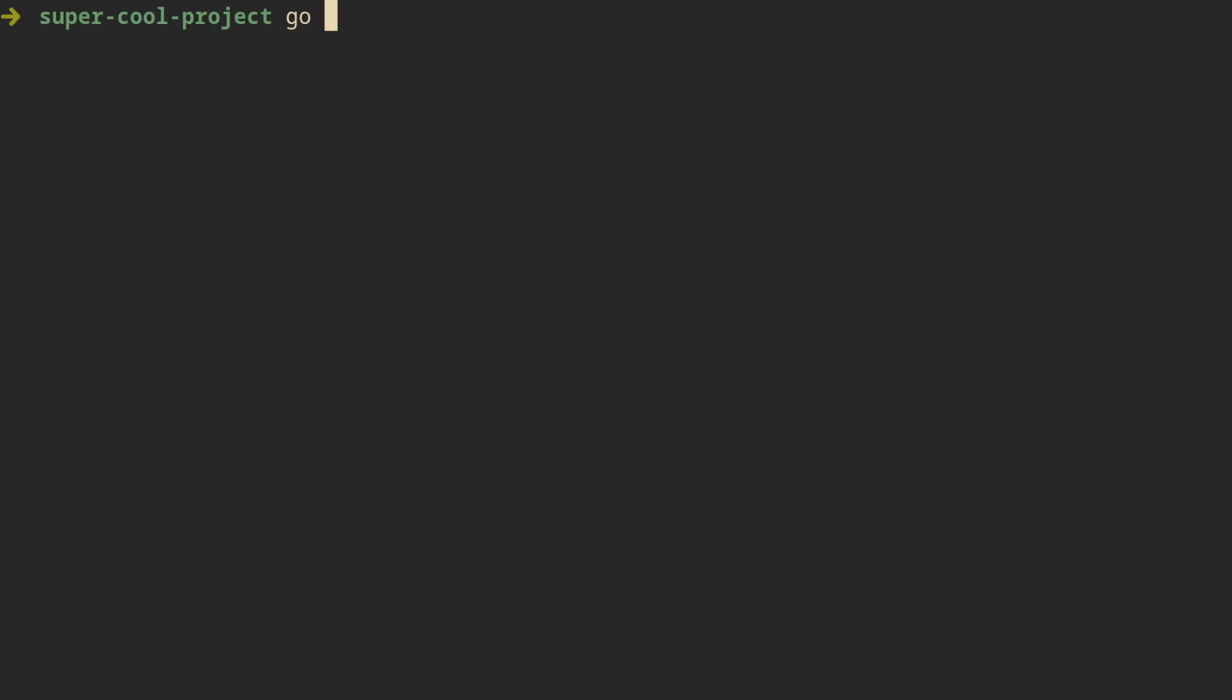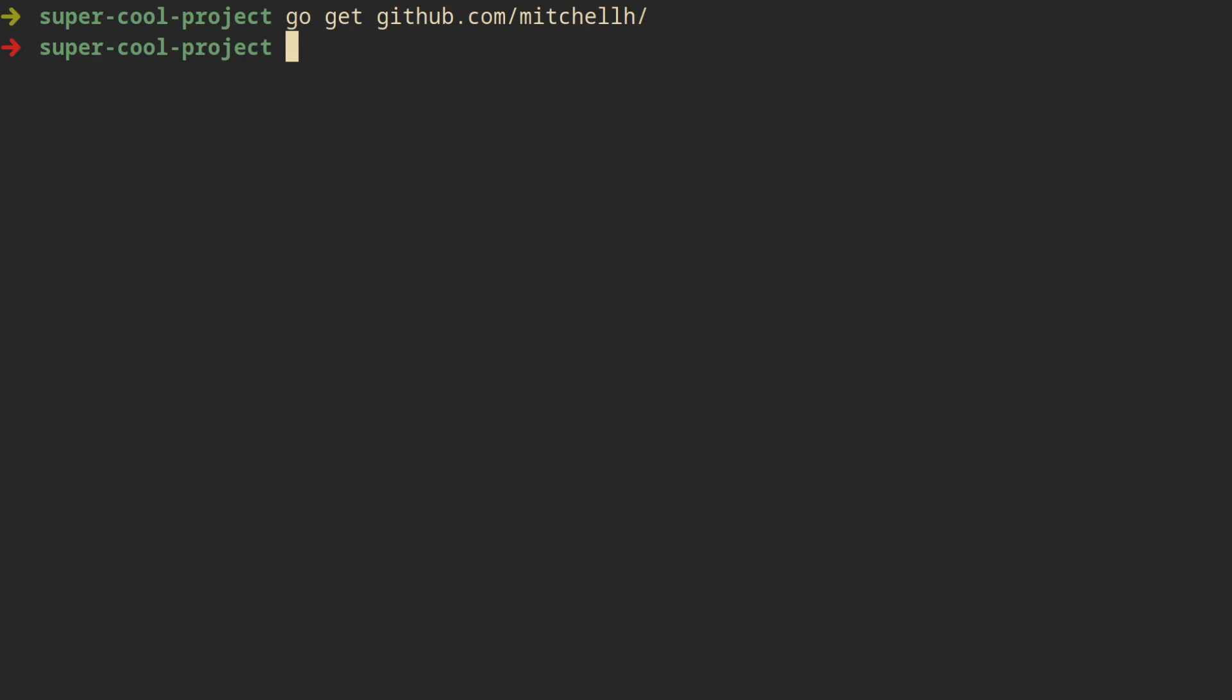So first we go ahead and install mapstructure just like any other library with go get. Then we get the json handy that we want to decode. And notice here the map string any type that we decode into.